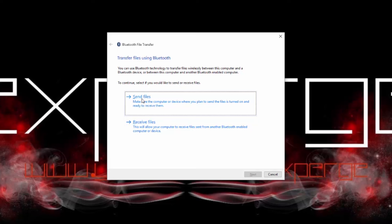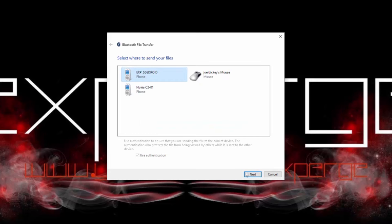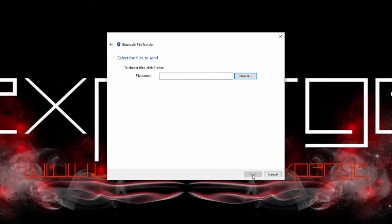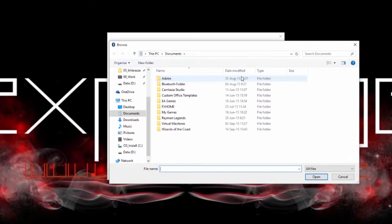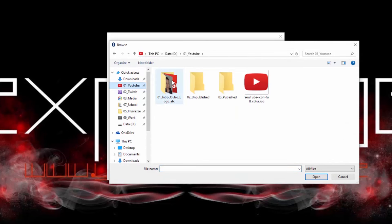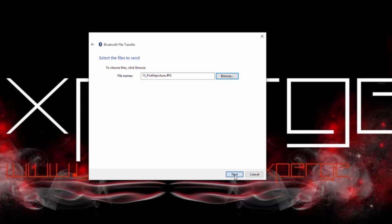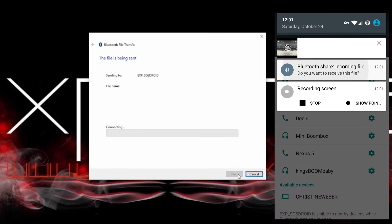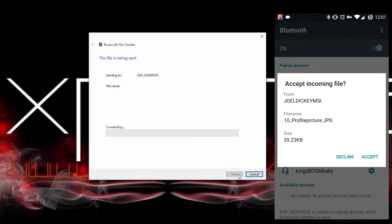To send the file, you want to click the top option and select the device you've paired with your PC before. In my case, it's my Samsung Galaxy S5. Then you'll want to choose which file you want to send. I'll be sending my profile picture to my phone. Then you'll have to accept the incoming transfer on your phone and wait until the transfer is complete. And that's it.